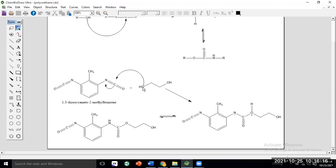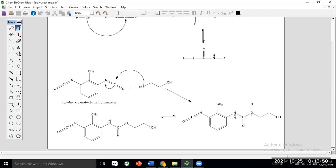We have ethylene glycol and the given aromatic diisocyanate compound. If we react these two, the hydroxy oxygen will attack the electrophilic carbonyl carbon, the pi bond will break, and pi electrons will shift to nitrogen. A sigma bond forms between oxygen and carbon. The carbon-nitrogen pi bond breaks, giving nitrogen a negative charge.